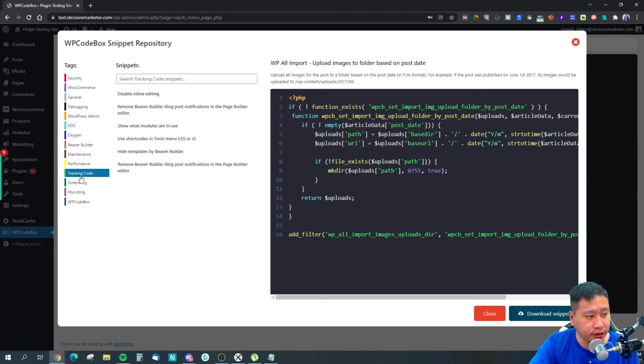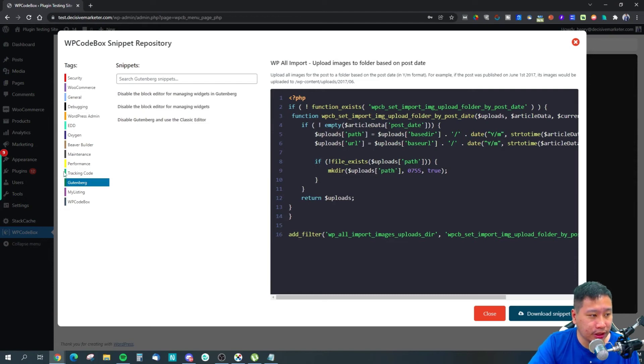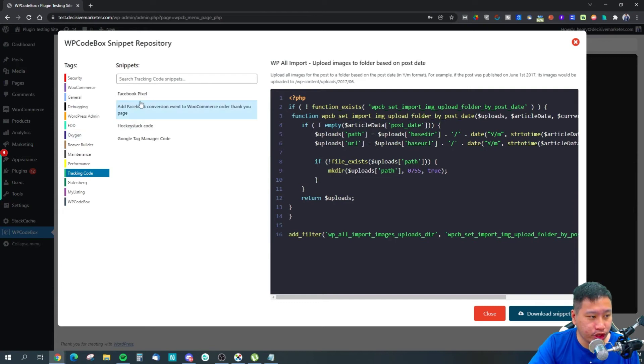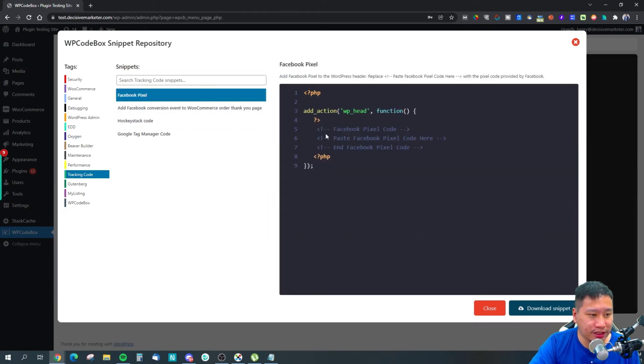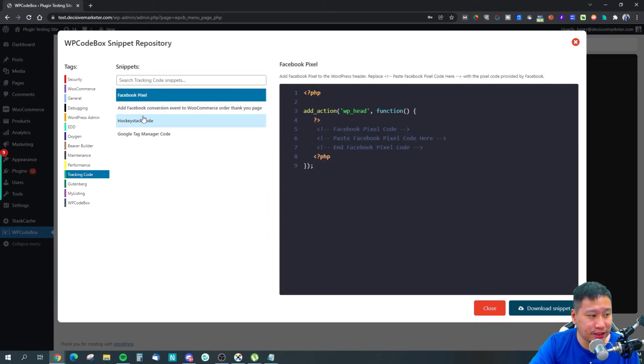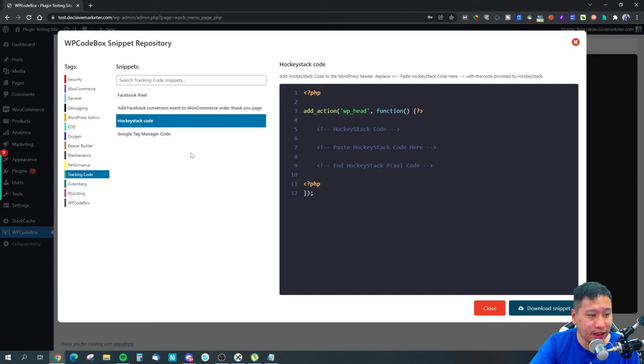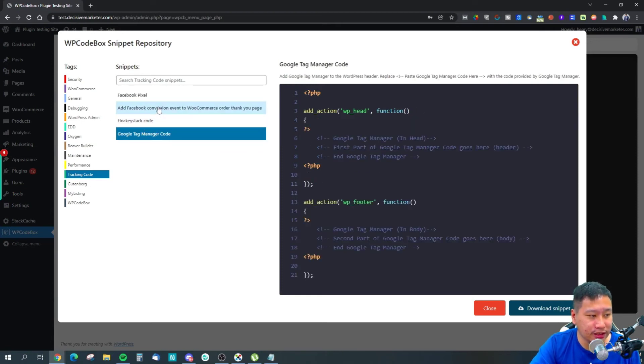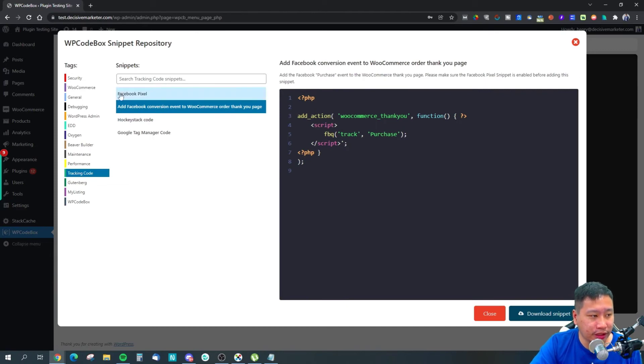For tracking code, for example, you can insert your Facebook Pixel easily, HockeyStack code, and Google Tag Manager code.